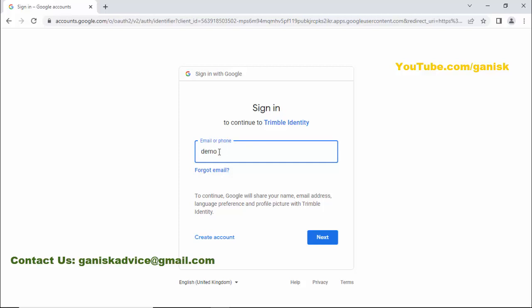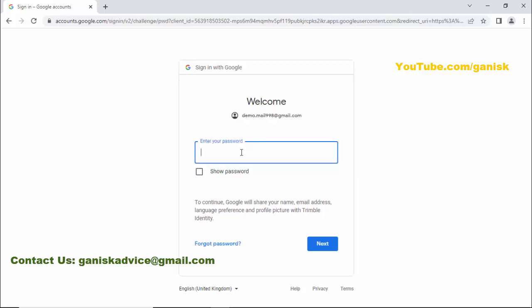Now we need to enter the Gmail password. Click on 'Next.'